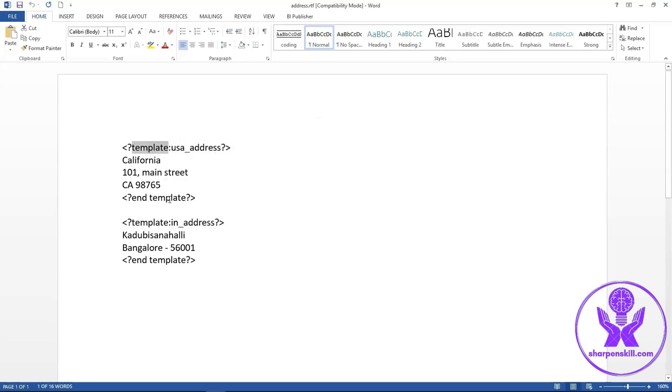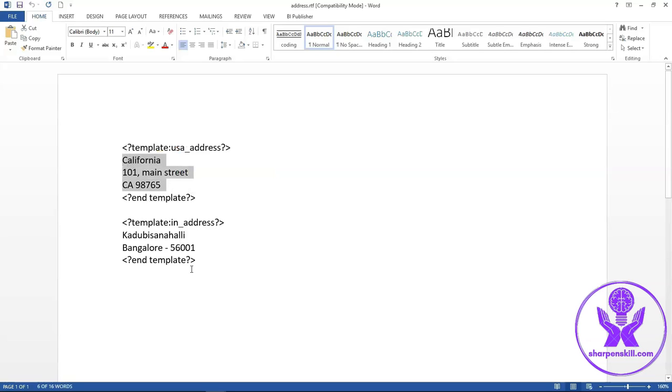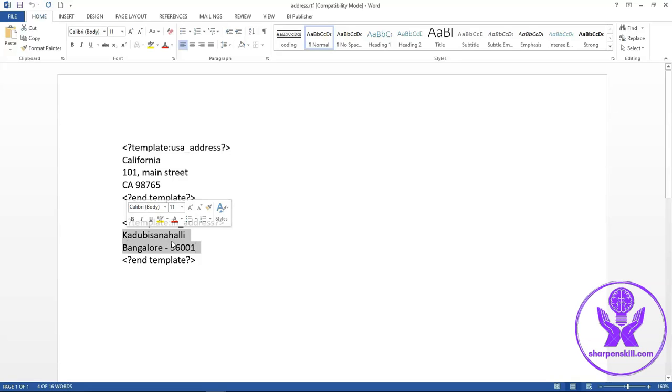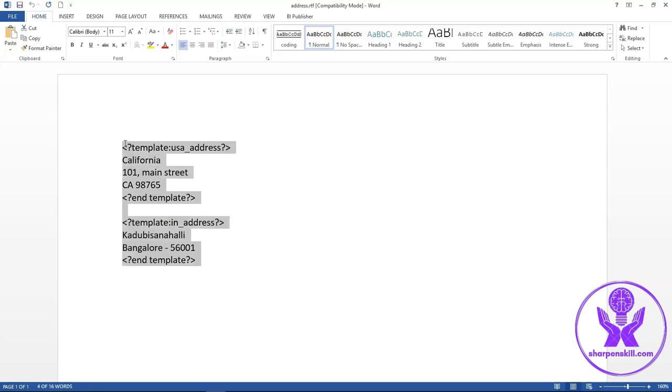Within this template, I have given the address details of USA and here I have given the address details of India business unit. So this is the format of the subtemplate.